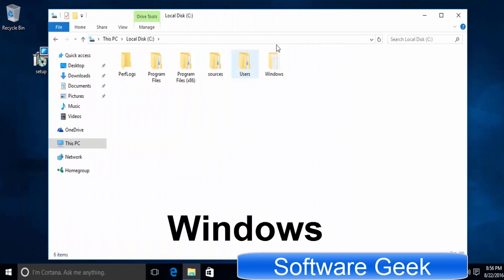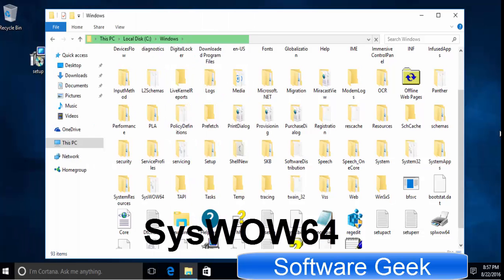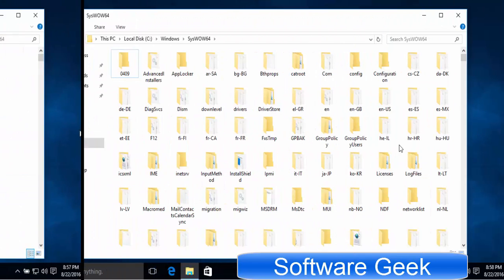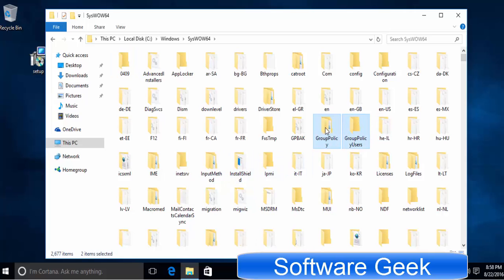Open up windows folder. Now open up folder named syswow64. Here you will find Group Policy and Group Policy Users folders. Copy both folders and click back button.